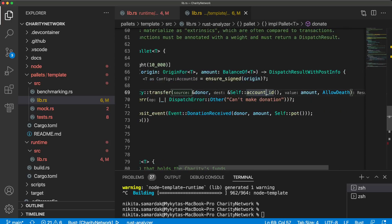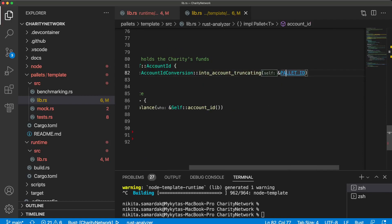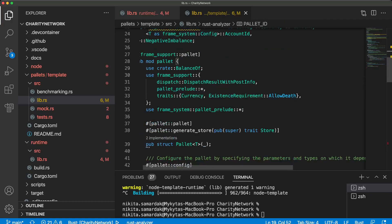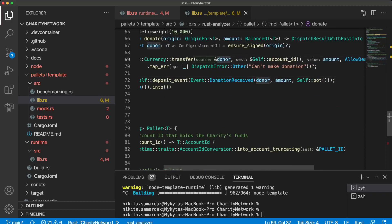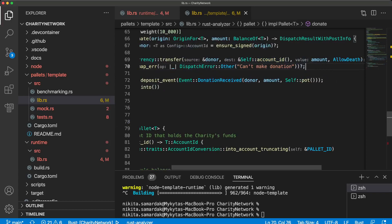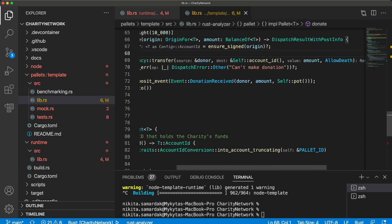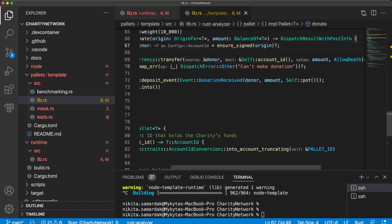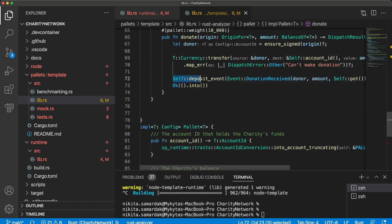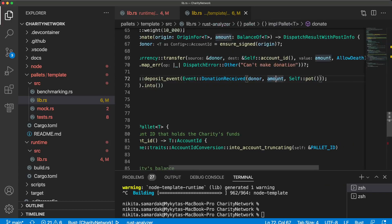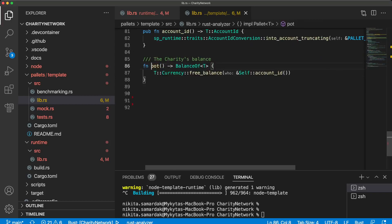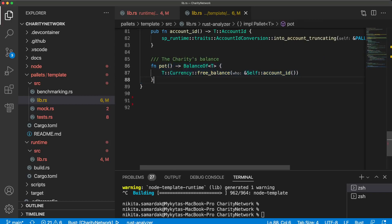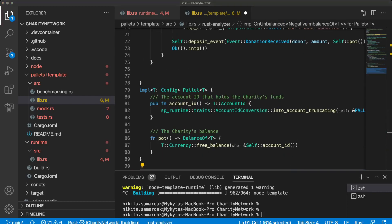So let's remember that we implement this function that just use this pallet ID const and that's all. So we send assets from donor, this account that exports transaction to this account ID, this pallet ID, and the actual amount of tokens that caller decides to send to this charity blockchain. And after this we just emit an event that somebody, donor, donated some amount and the current balance in pot is some value. This is our function that we declared before.